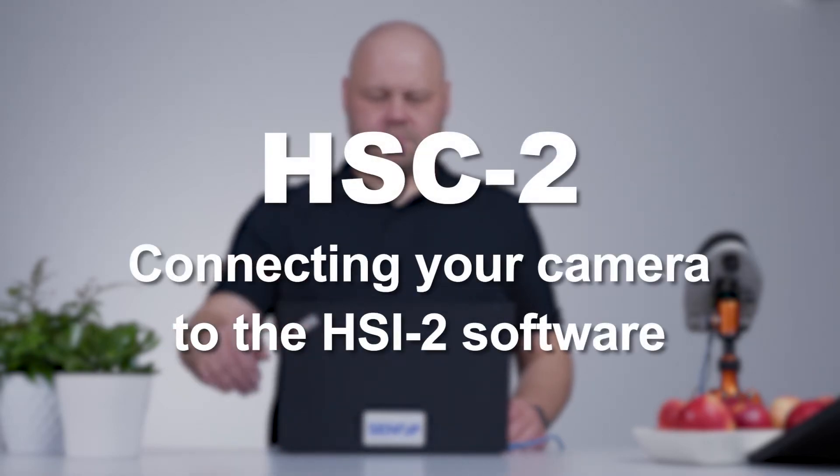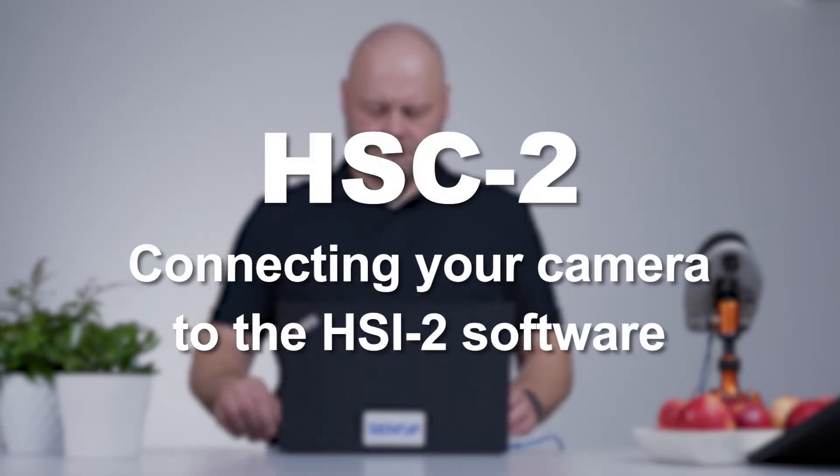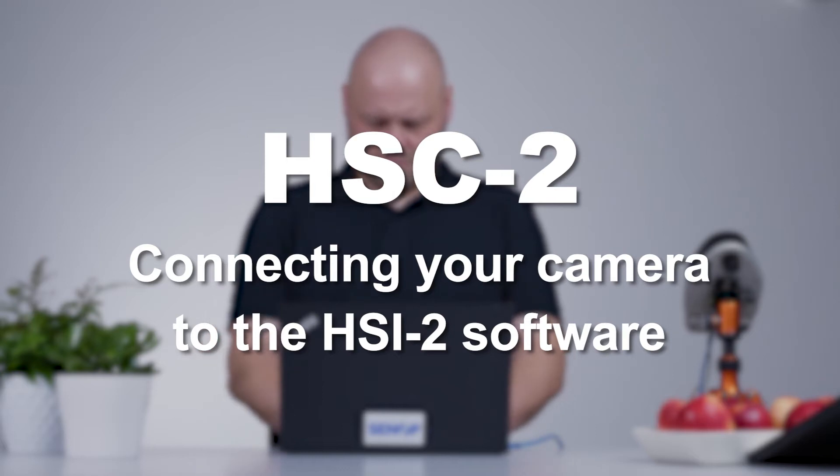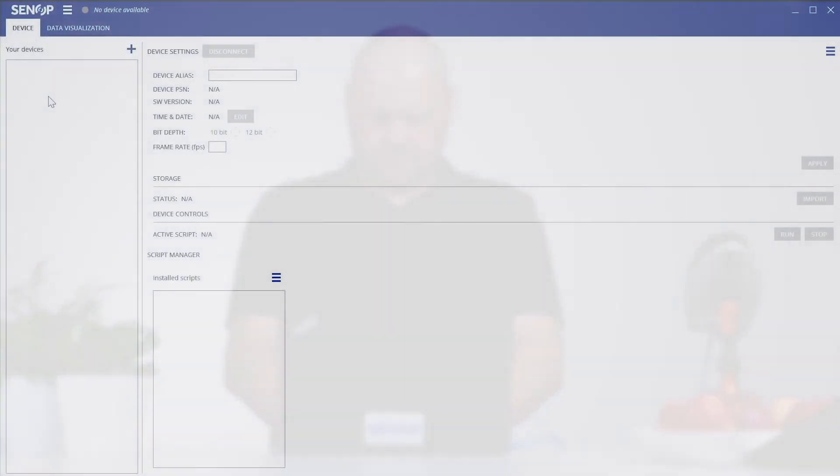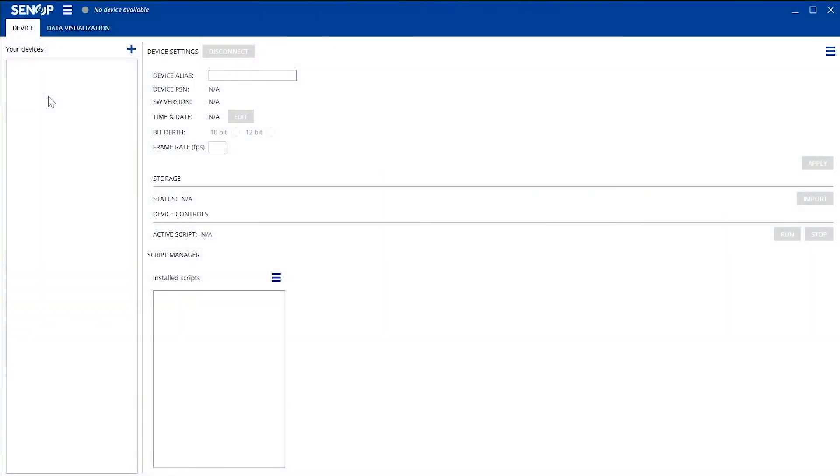Connecting your camera to the HSI2 software. Install the HSI2 software from the memory stick included in the sales package. The first tab when you open the software includes everything you need to connect the camera.